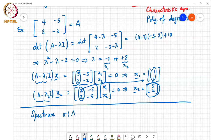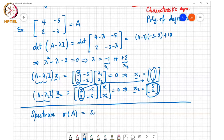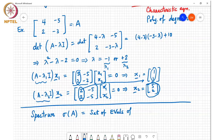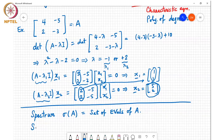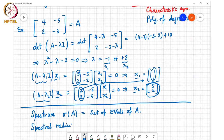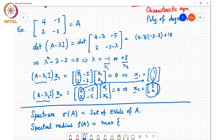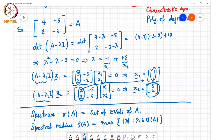The spectrum of a matrix, sigma of A, is the set of eigenvalues of A. The spectral radius rho of A is the largest magnitude eigenvalue, which is equal to the maximum of mod lambda where lambda belongs to sigma of A. This is just writing the spectral radius in terms of sigma of A.